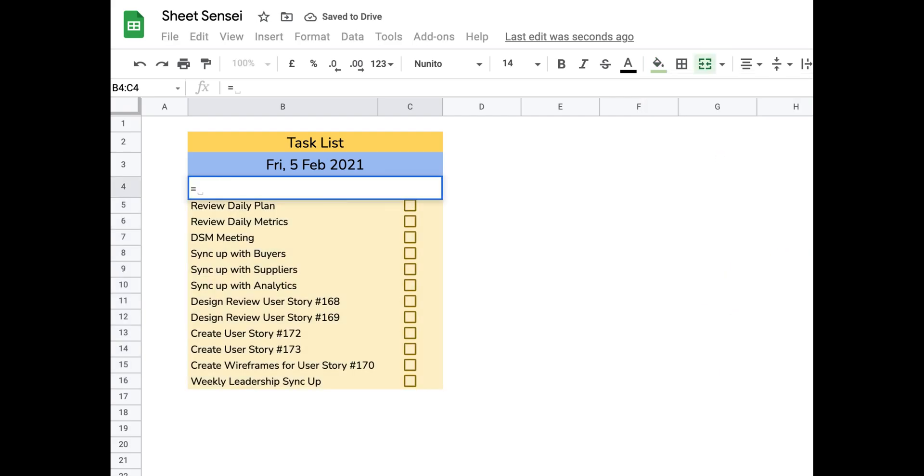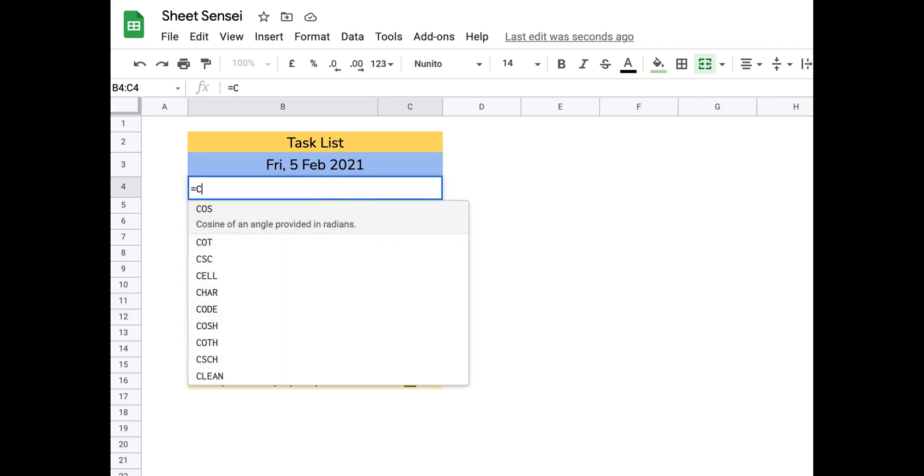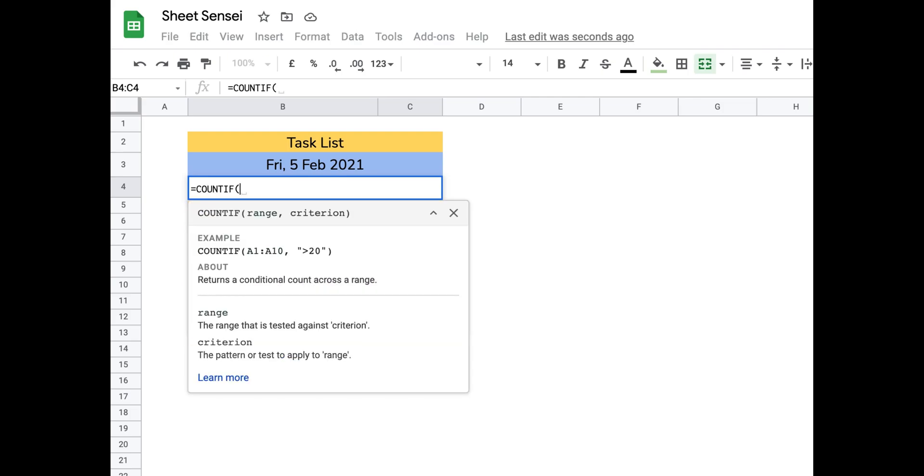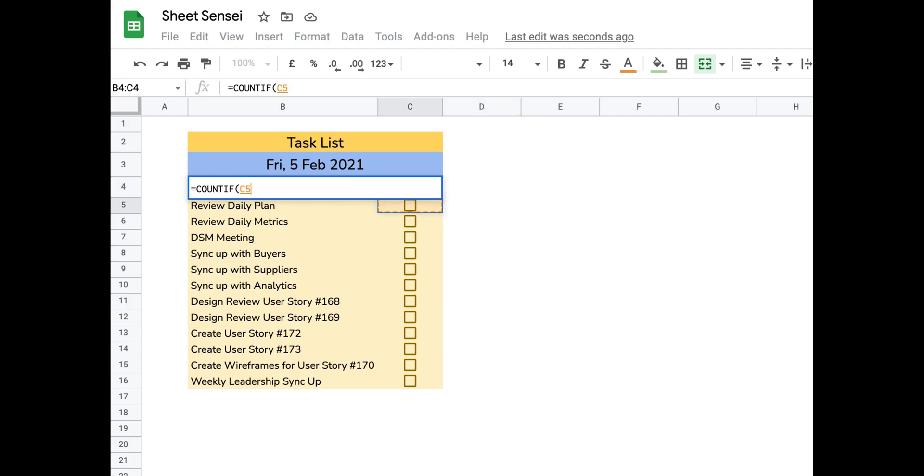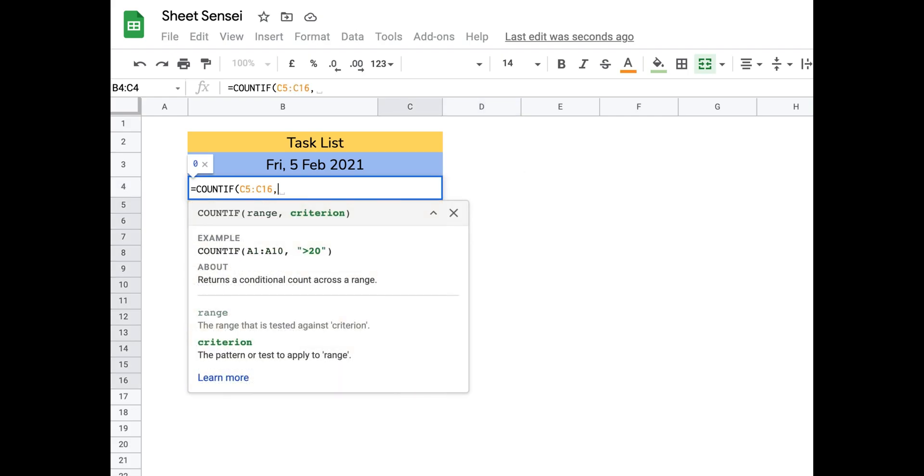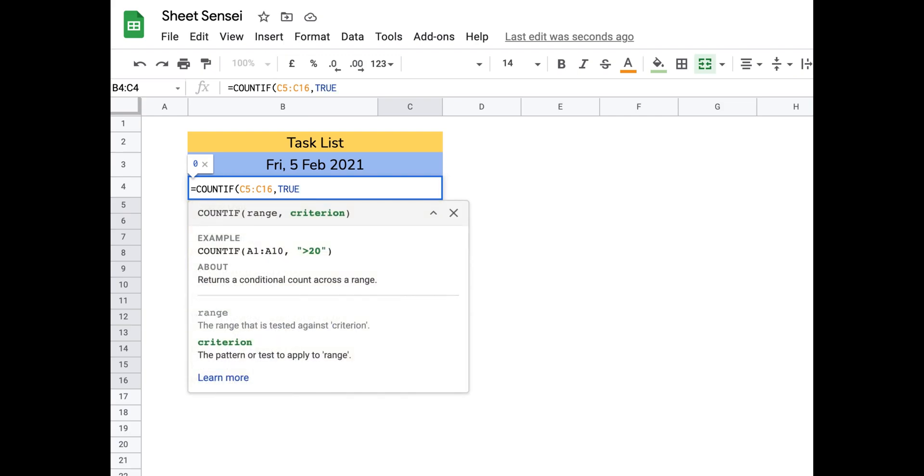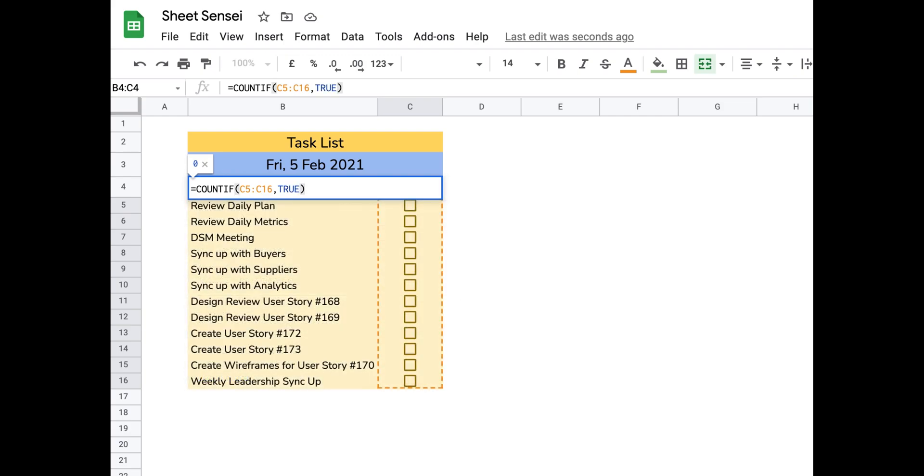Now we move on to the final step. I'm using the COUNTIF function to get the number of tasks I have already completed. The COUNTIF function returns the number of cells which meet the specified criteria in the given range of cells.